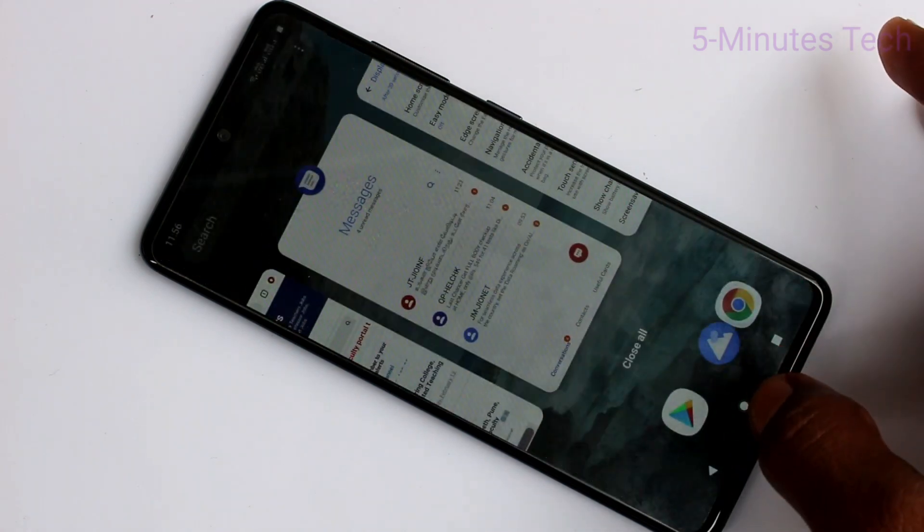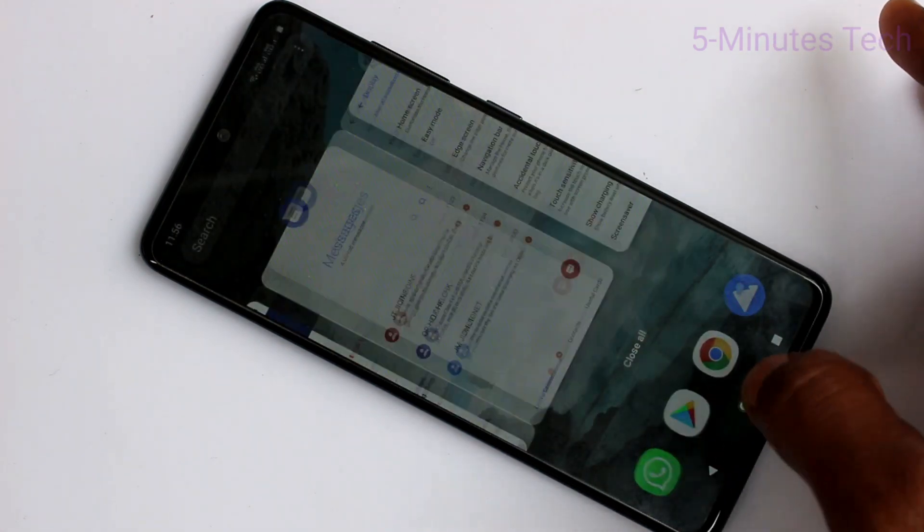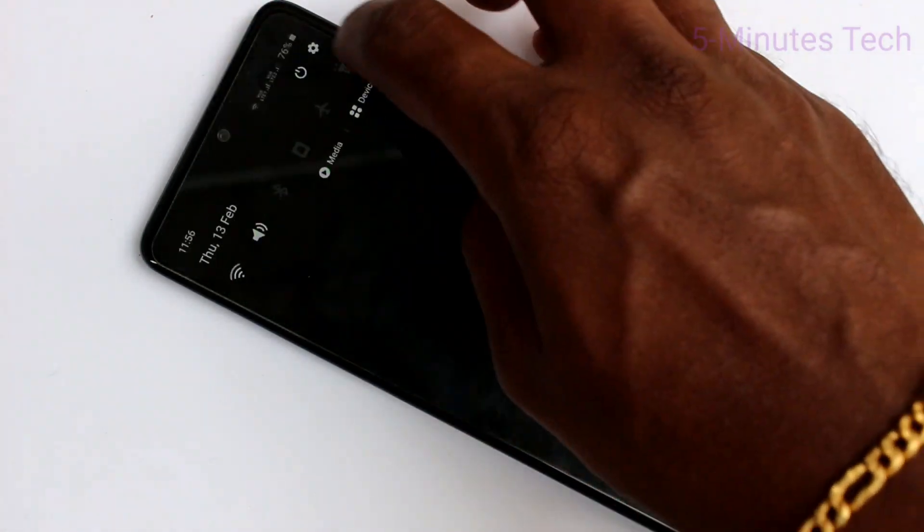Back button goes to the left. This is recent tabs. Middle is the home button.